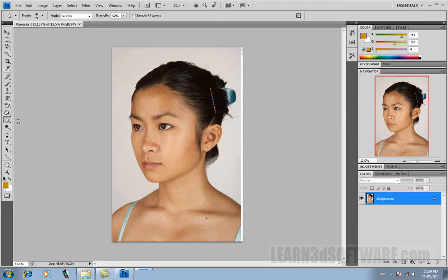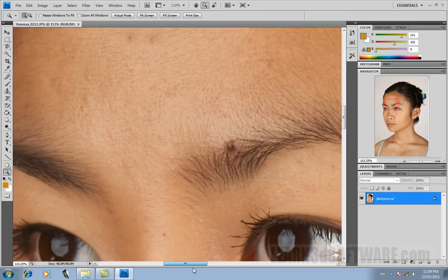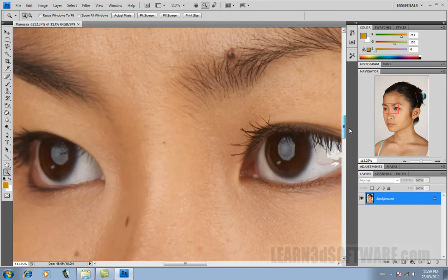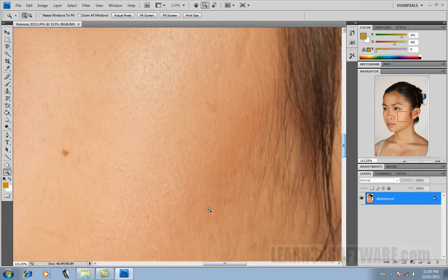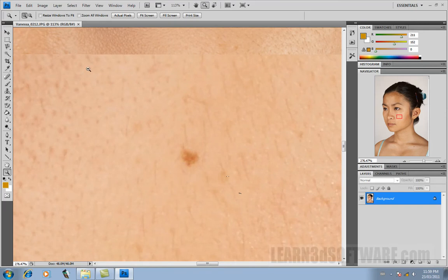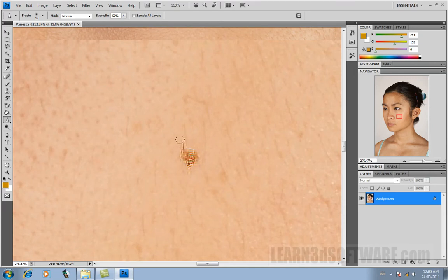The next tool we're going to talk about is sort of the opposite of the blur tool. Let's zoom in here and try finding a freckle or something — okay, right there, something that has a little bit of contrast. Let's go over to where the blur tool is and go to the dropdown and click the Sharpen Tool.